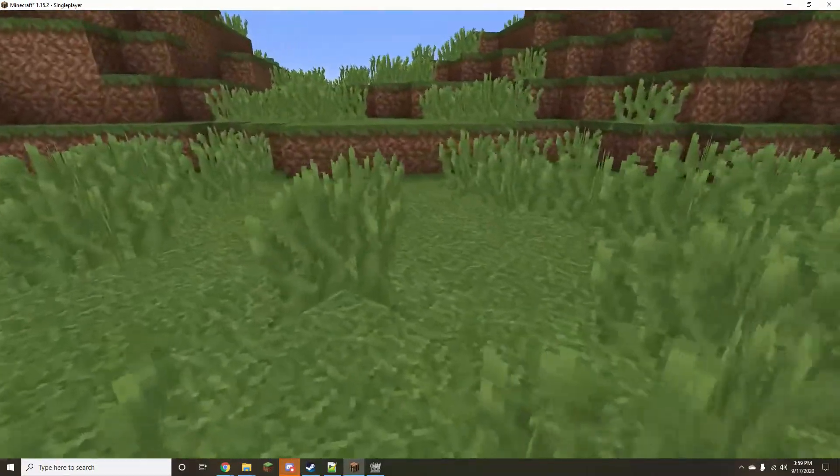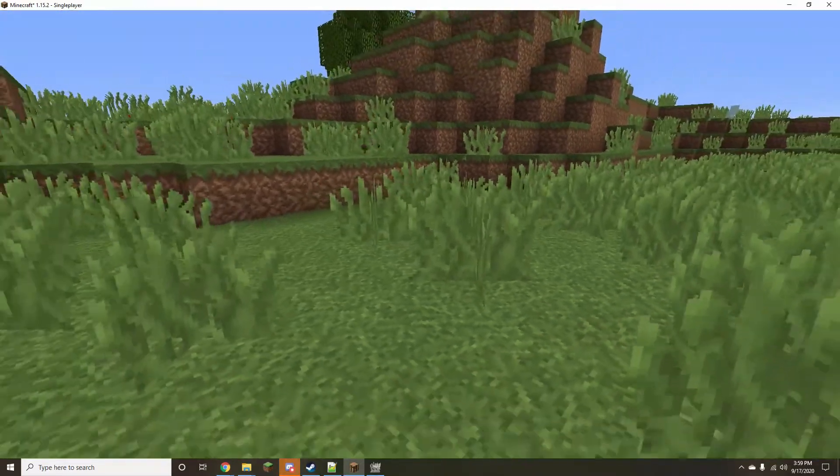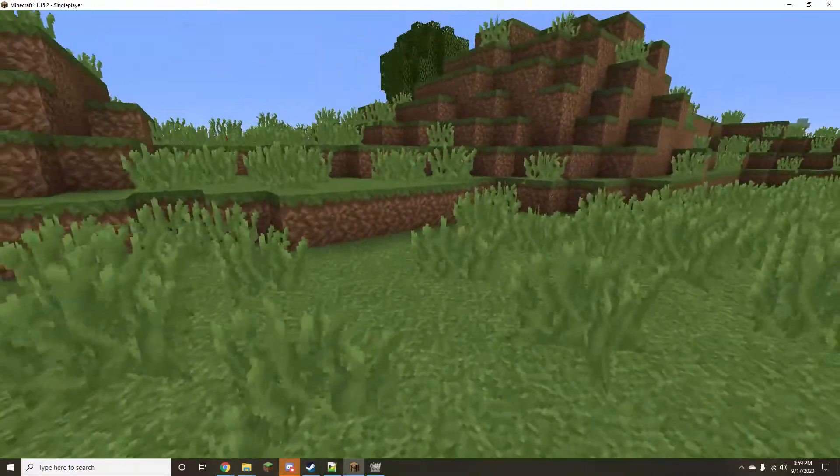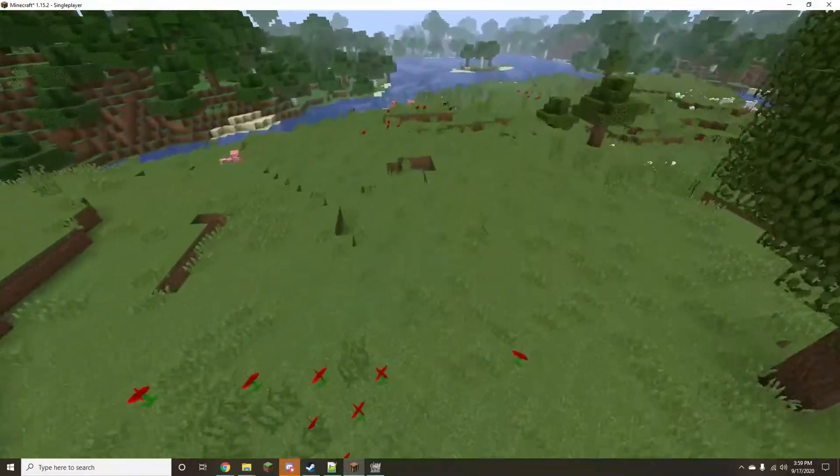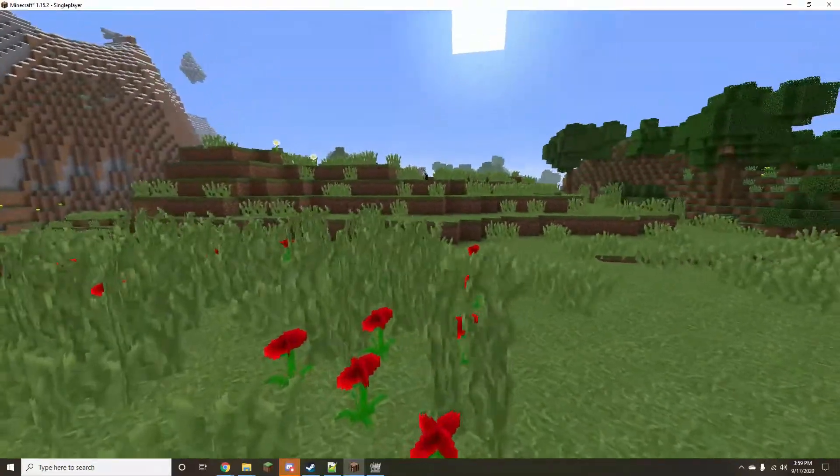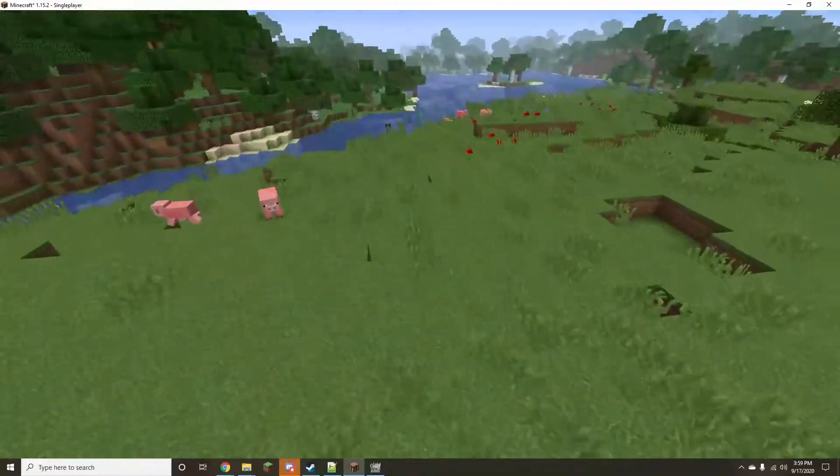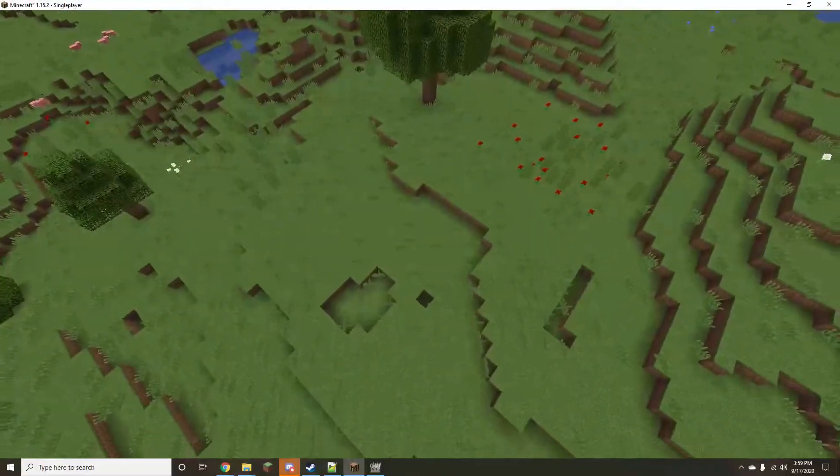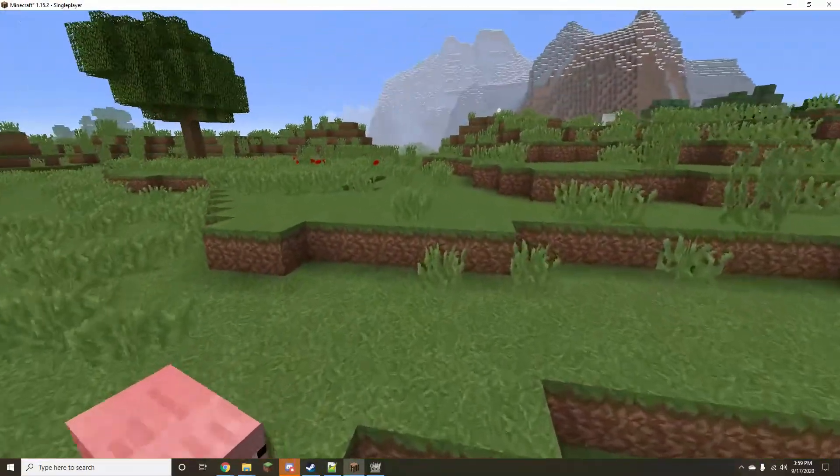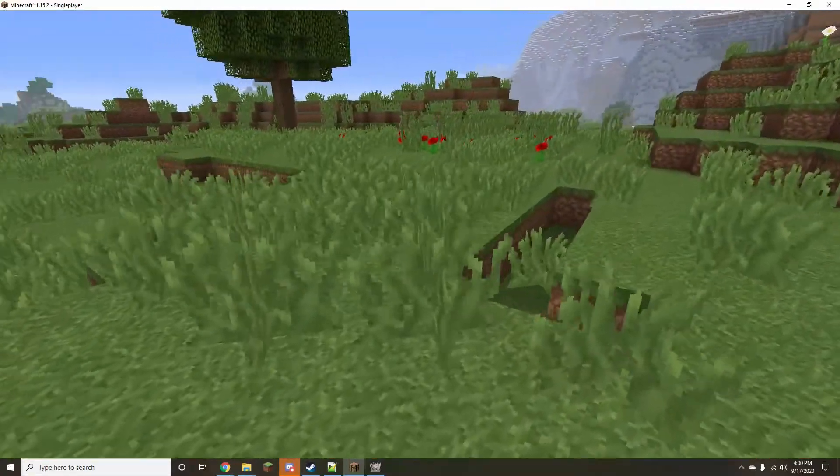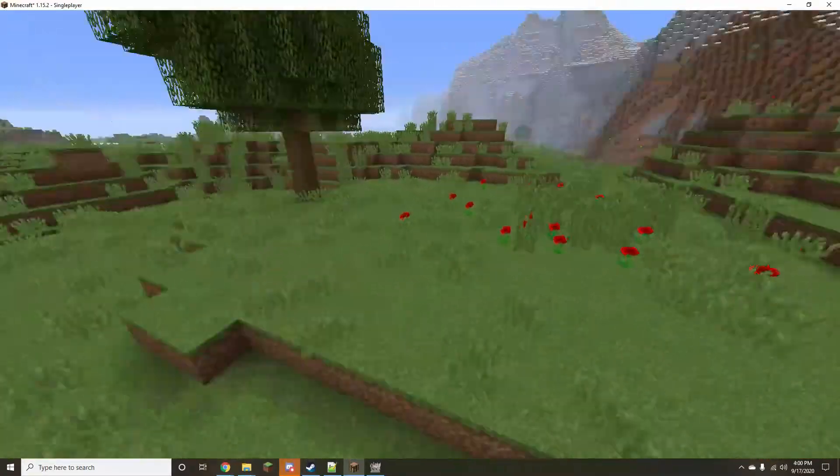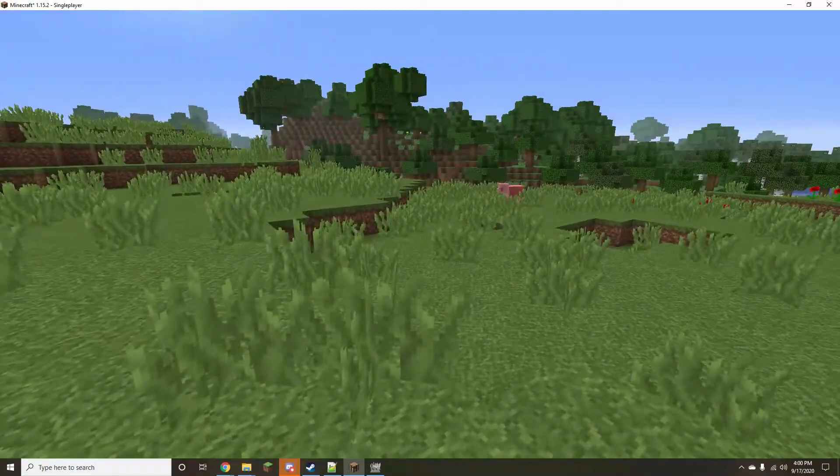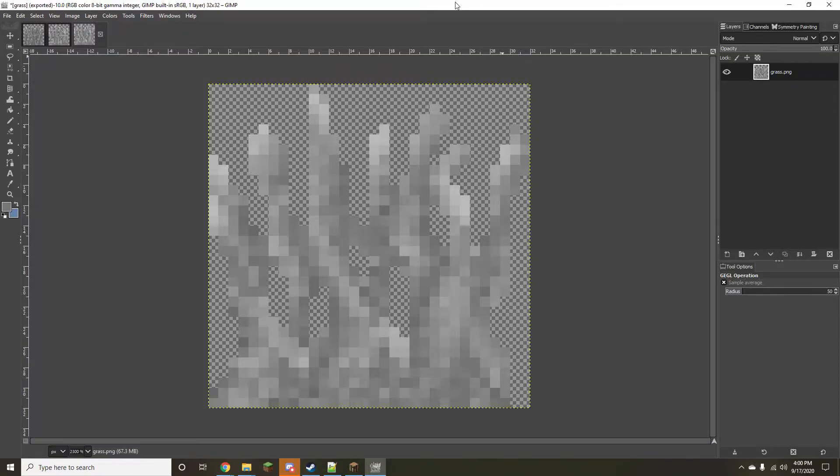So, that is the grass texture. Of course, I have not done the tall grass yet, but this is how it's looking. And then the one thing, this is something actually that I didn't show in the previous tutorial.